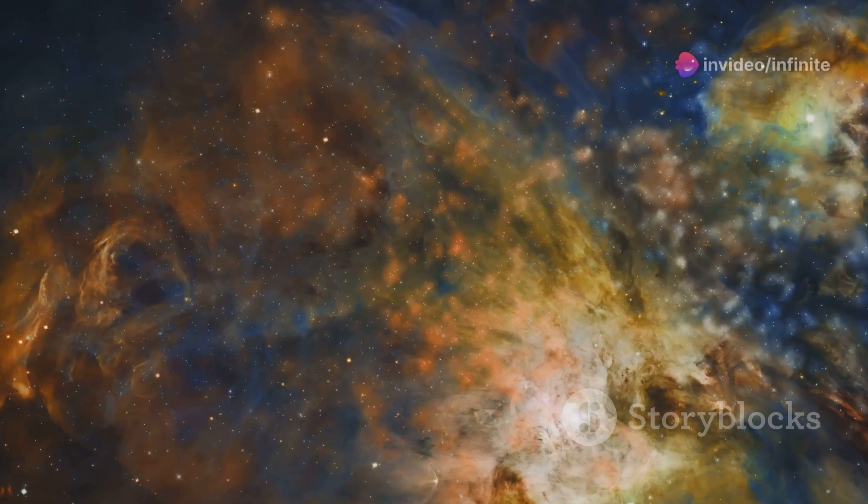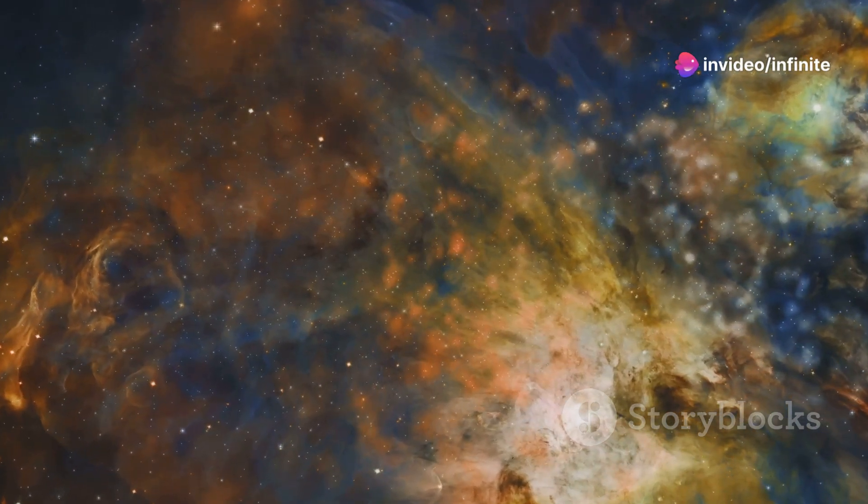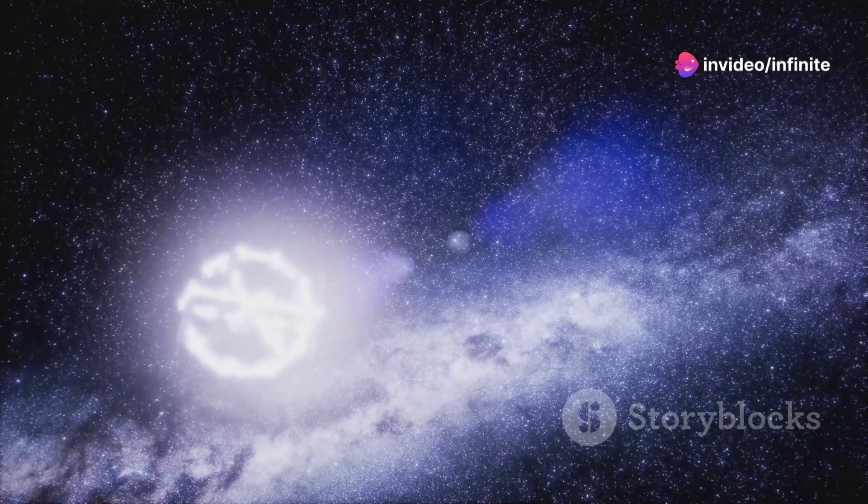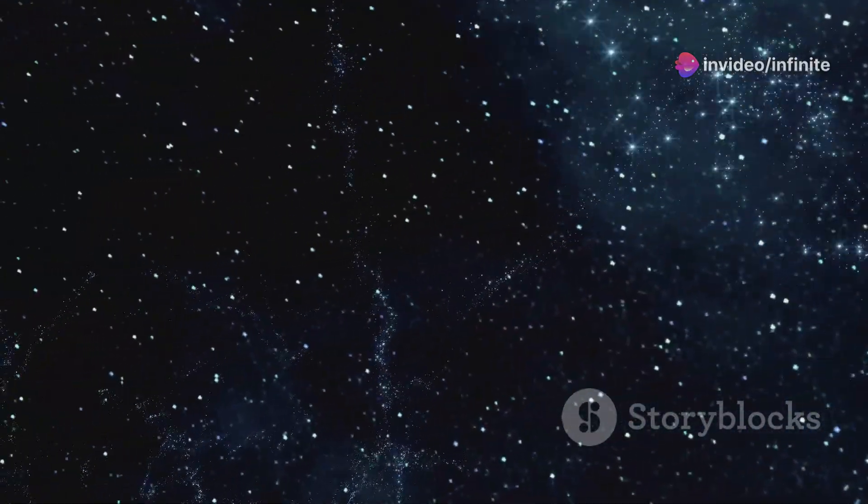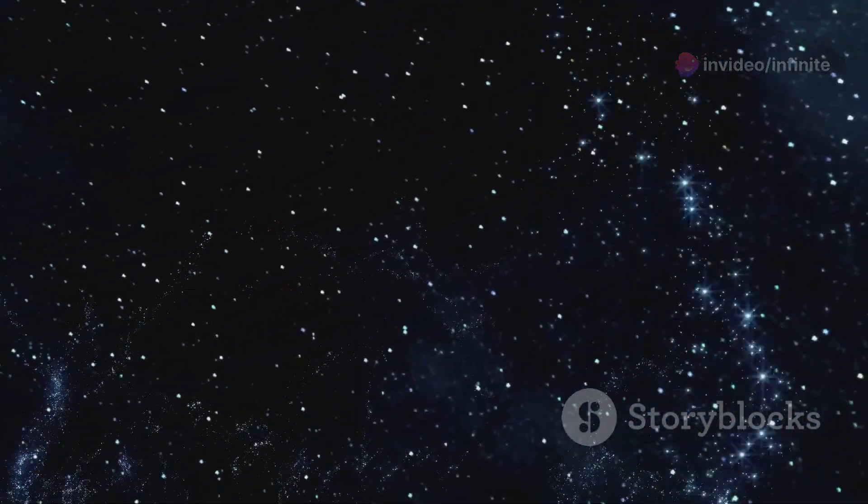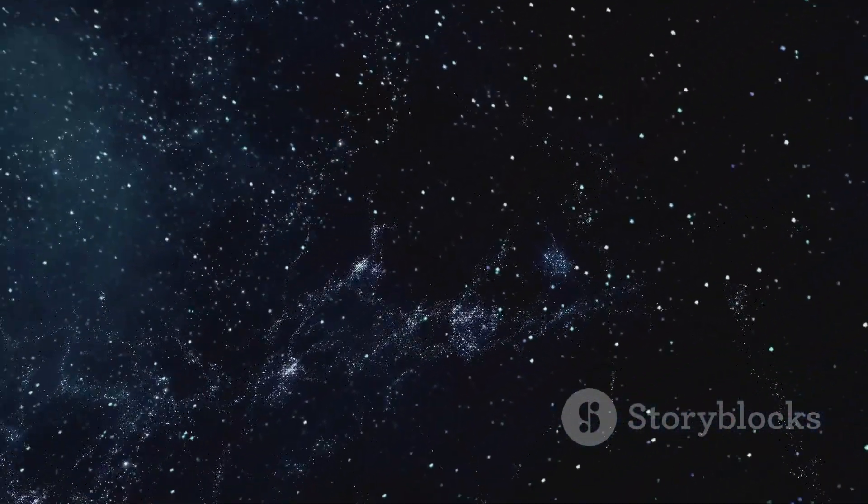Welcome to Infinite Space, where the universe is at your fingertips. Are you fascinated by the mysteries of the cosmos? Do you wonder about the origins of the universe and the secrets hidden among the stars?